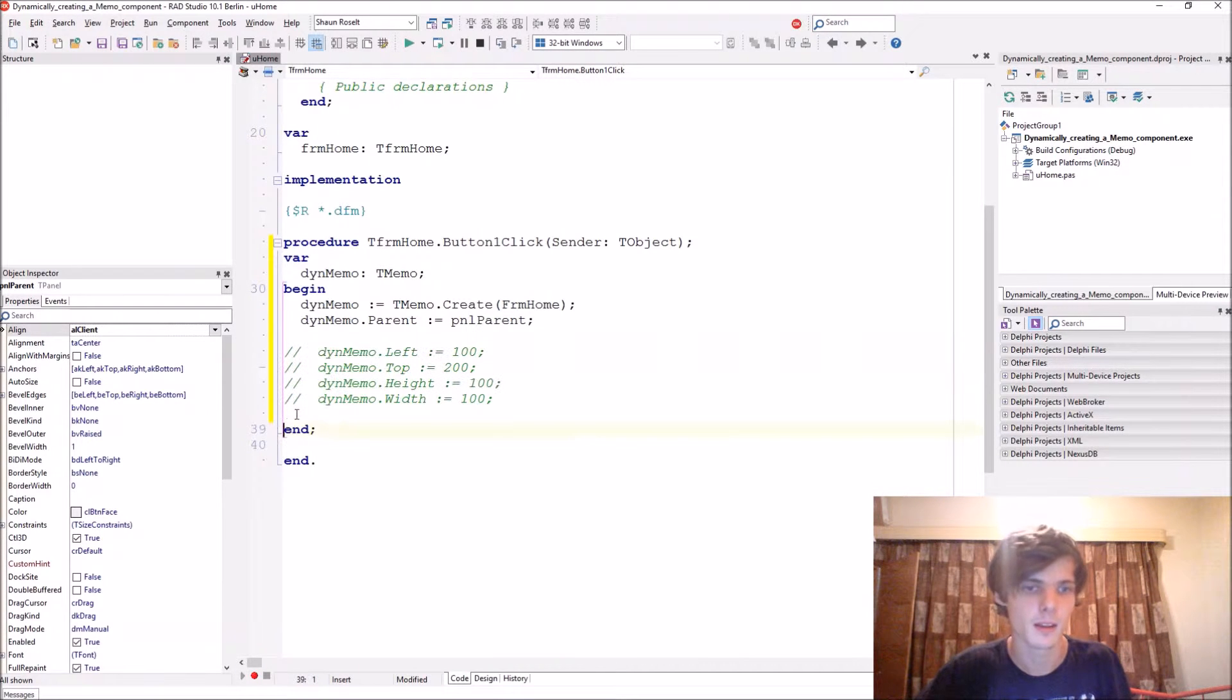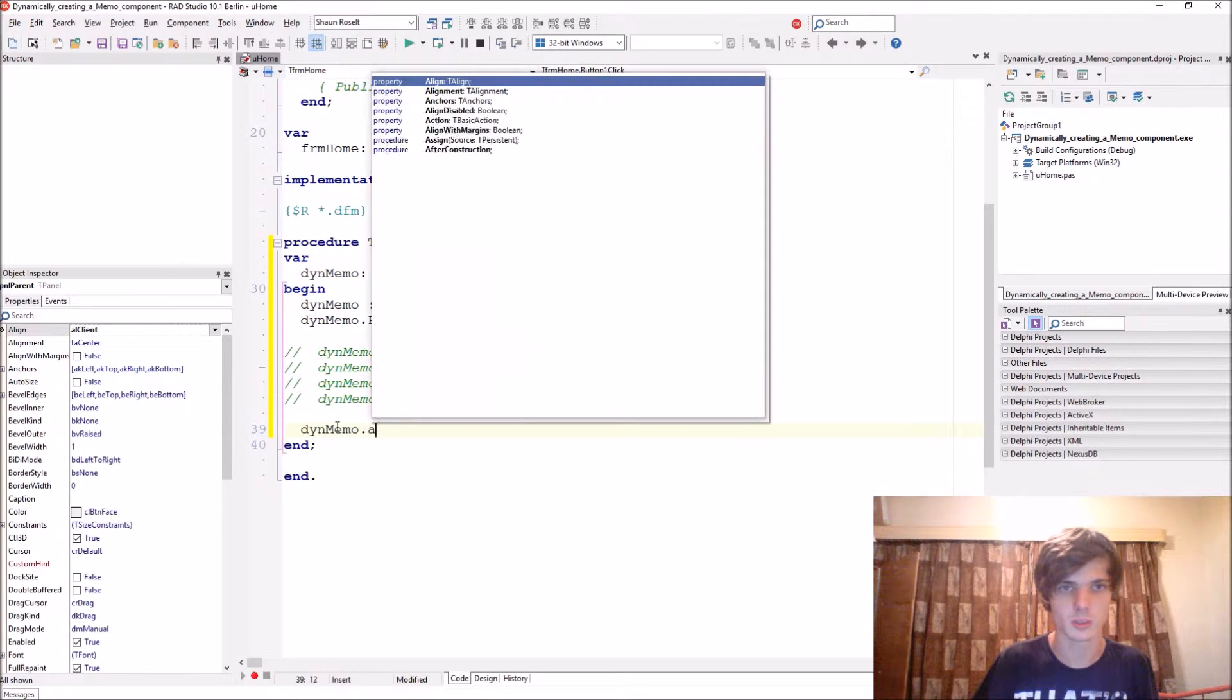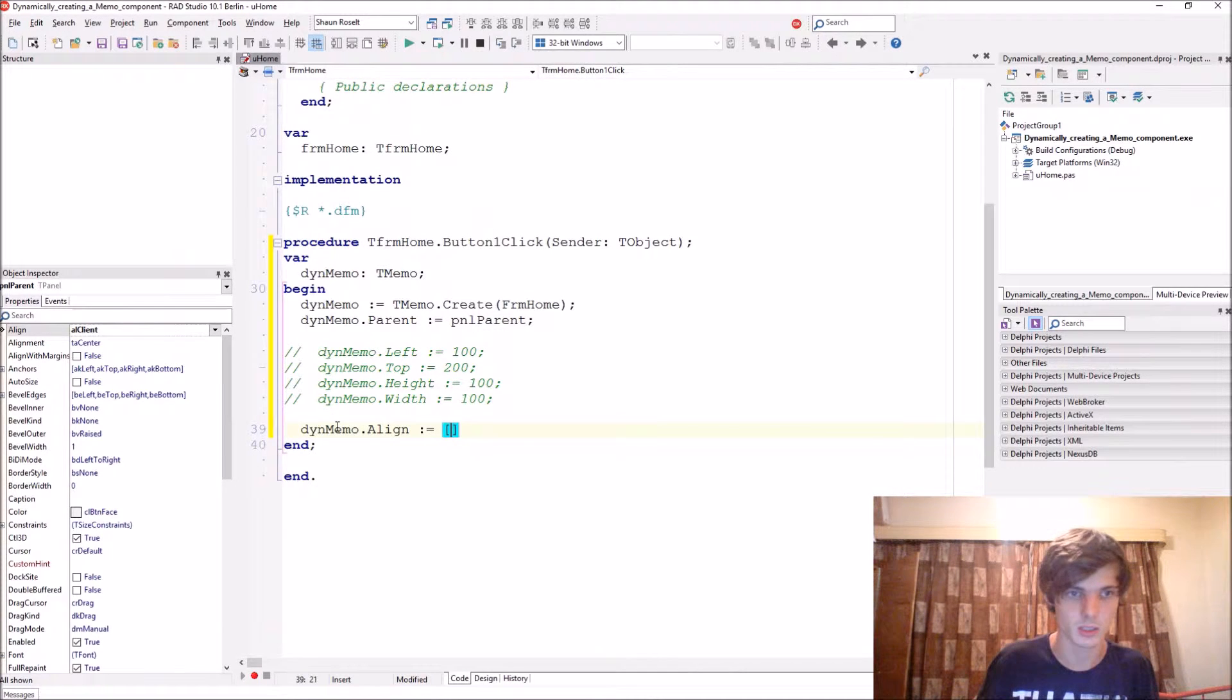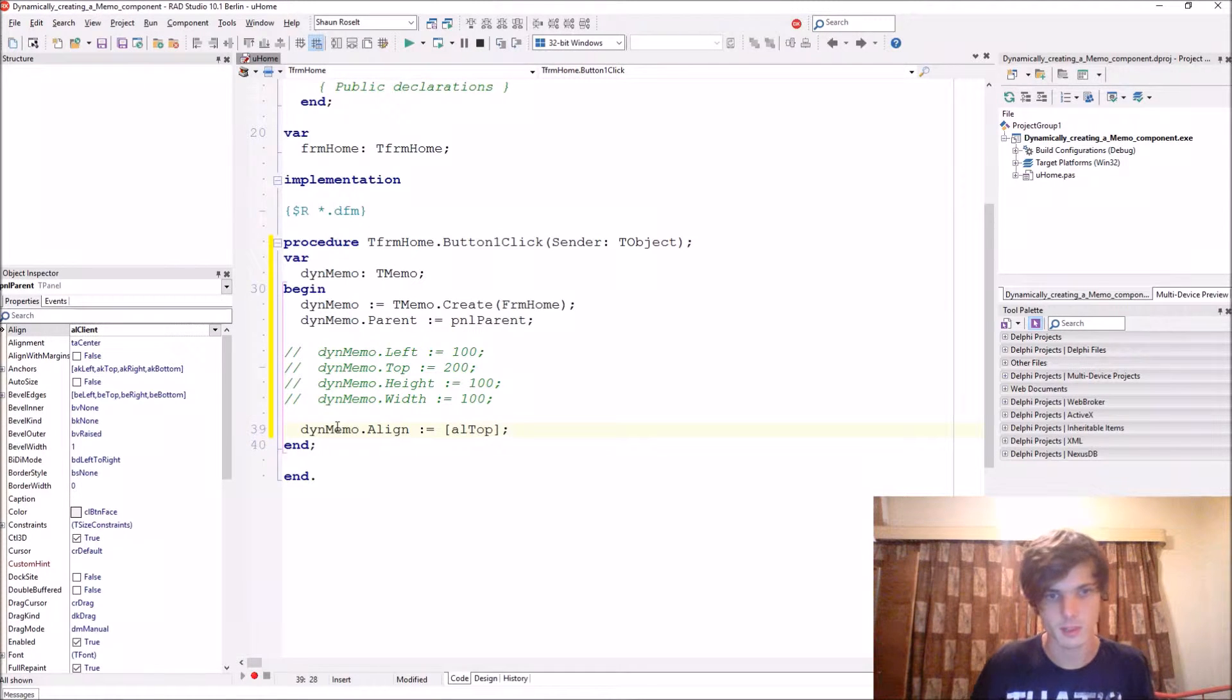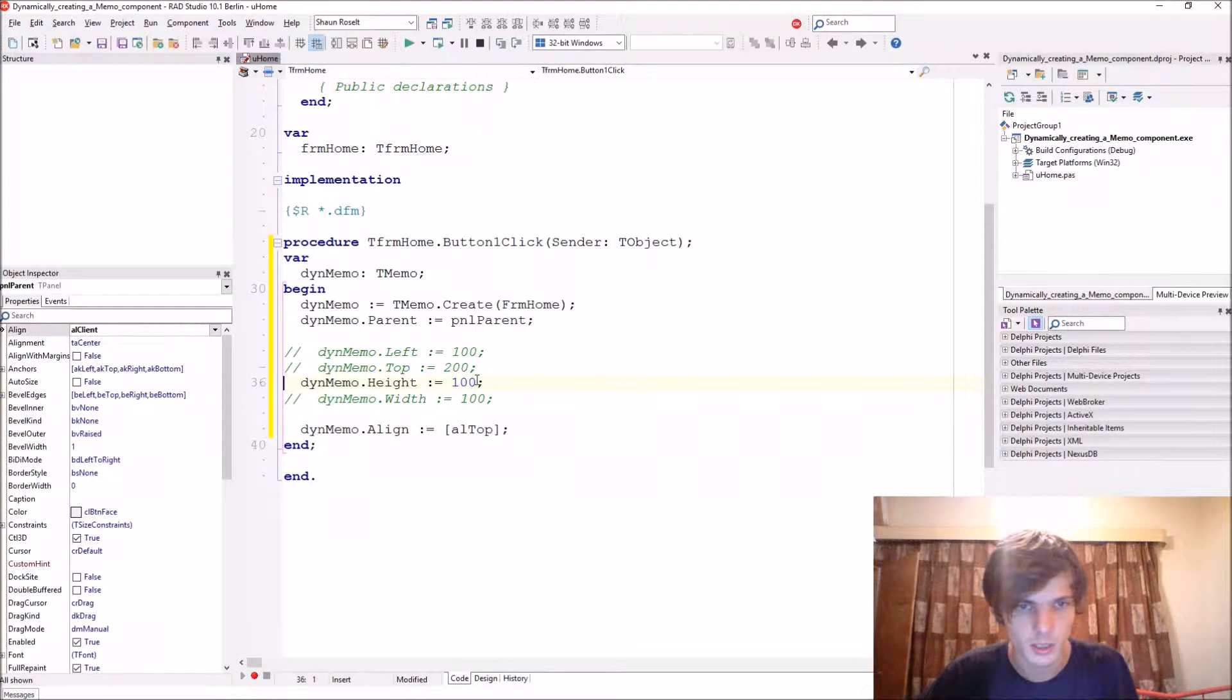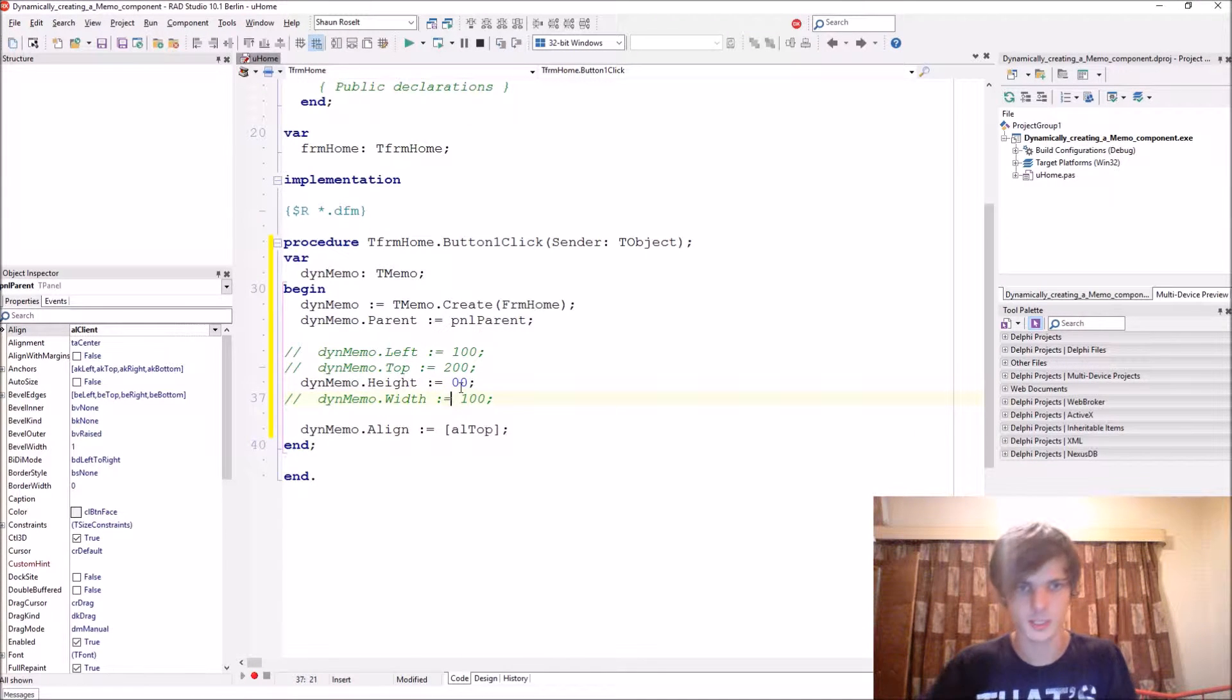I'm going to align it, so I'm going to say thenMemo.Align, I'm going to be aligning it to alTop. Let's give it a height - I don't know, 100, let's make it 200 to be safe.